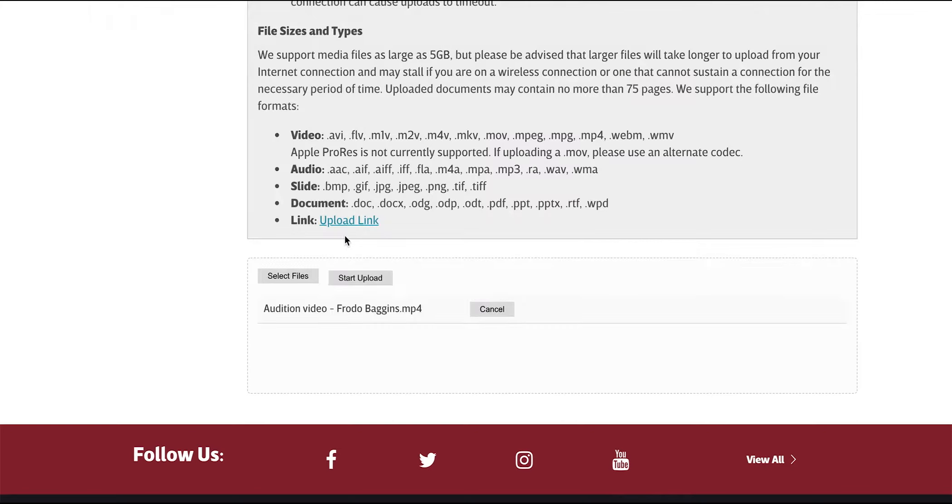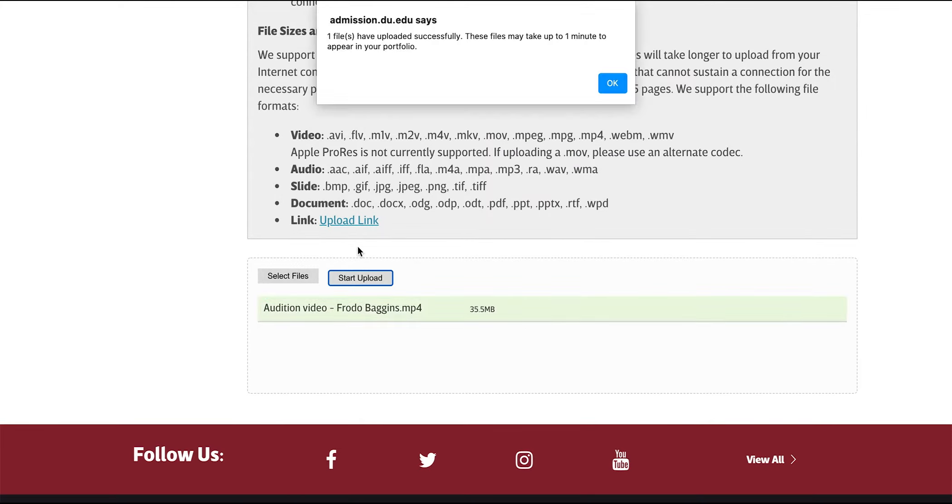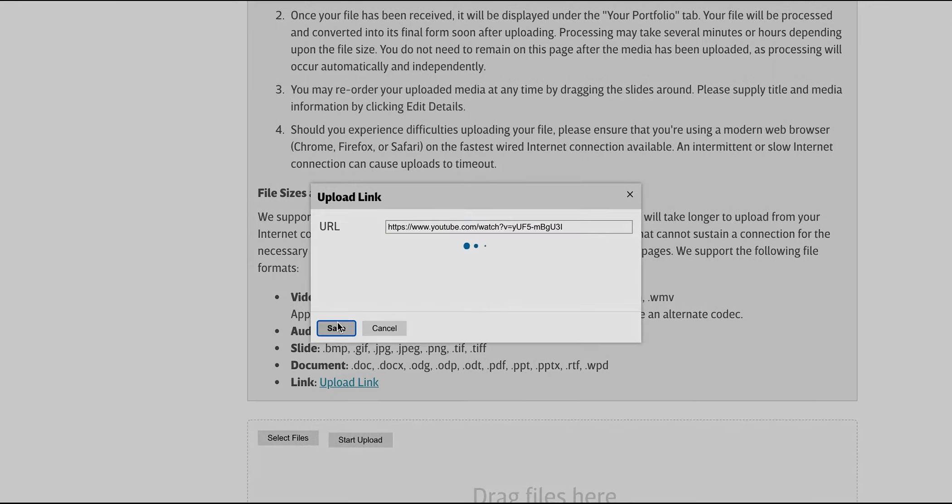Upload your video or videos by dragging them to the box or by clicking Select Files, and then Start Upload. You can also upload your videos to a platform like YouTube or Vimeo and then share that link.